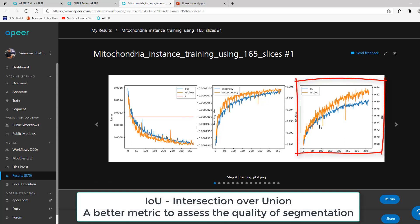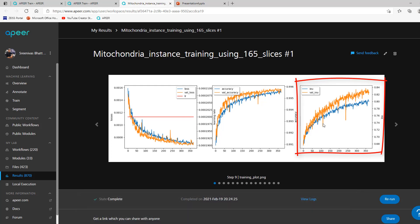IOU, which stands for intersection over union, is recommended to better assess the quality of semantic or instance segmentation. Similar to accuracy, IOU is expected to trend upwards as a function of the number of epochs.